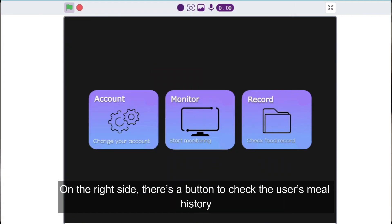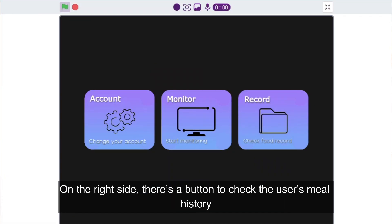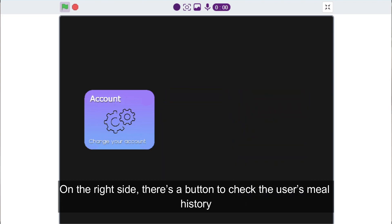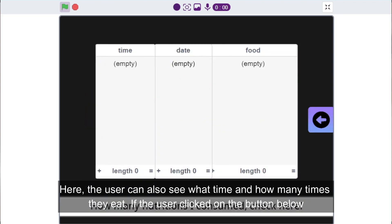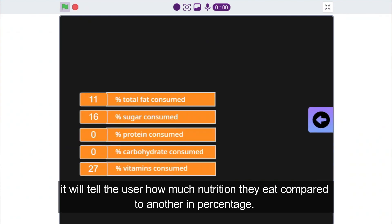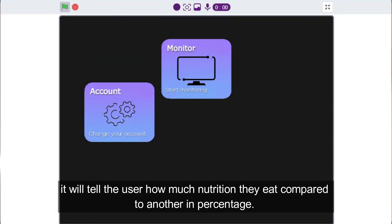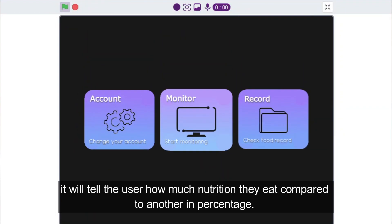On the right side, there's a button to check the user's meal history. Here, the user can also see what time and how many times they eat. If the user clicks on the button below, it will tell the user how much nutrition they eat compared to one another in percentage.